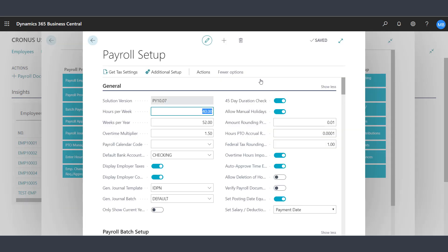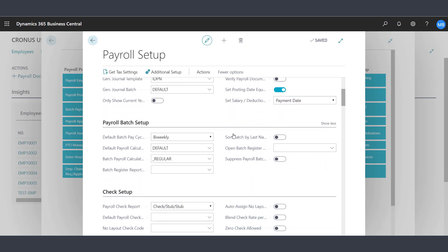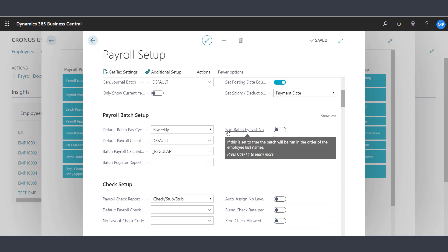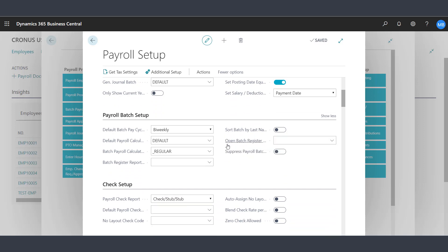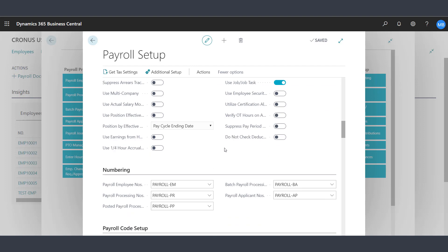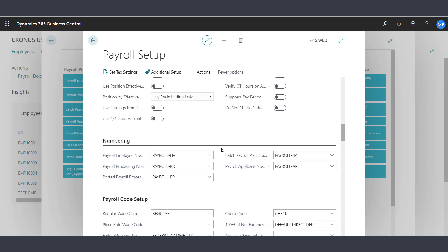Let's look at some of the additional features within the payroll setup. Within Payroll Setup, you will be able to define the settings you need for the payroll solution. You can also turn on features such as labor distribution and job costing.